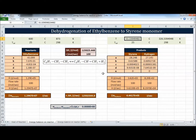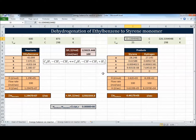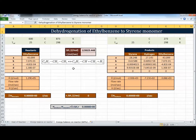Using Excel's Goal Seek under Data → What-If Analysis, we set the energy balance equation to zero by changing the assumed temperature. The result shows the exit temperature is about 53.34°C - a very large temperature drop because the reaction is highly endothermic. In reality, 100% conversion never occurs for this endothermic reaction because as temperature drops the reaction rate decreases, stopping at around 60% conversion.